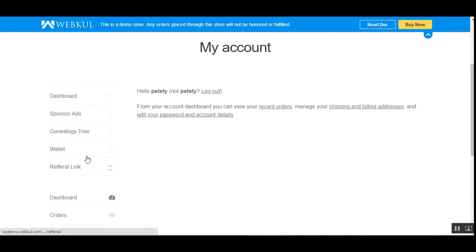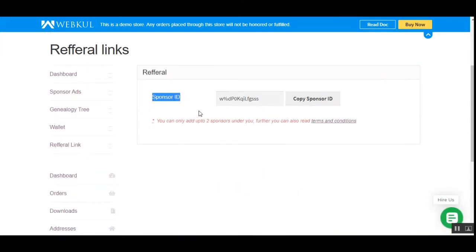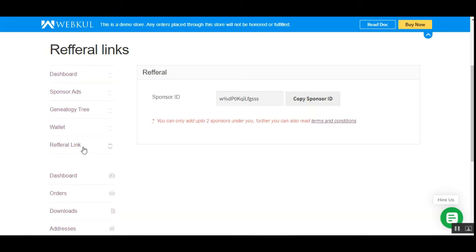We now have the Dashboard, Sponsor Ads, Genealogy Tree, Wallet, and Referral Link options. Under the Referral Link, you'll find the sponsor ID. If I want to add more sponsors under my account, I can add up to two sponsors under me. I need to give those users this sponsor ID so they can register themselves as a sponsor under my section. I can copy the sponsor ID and provide it to those two users.